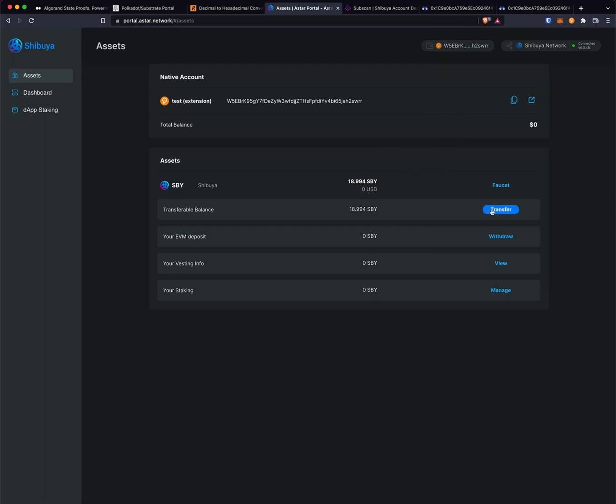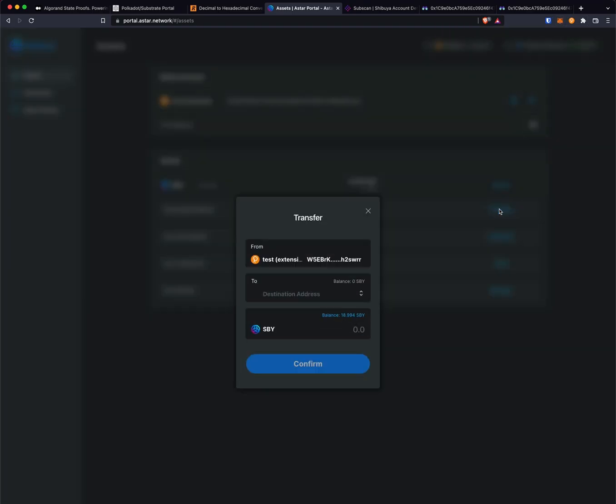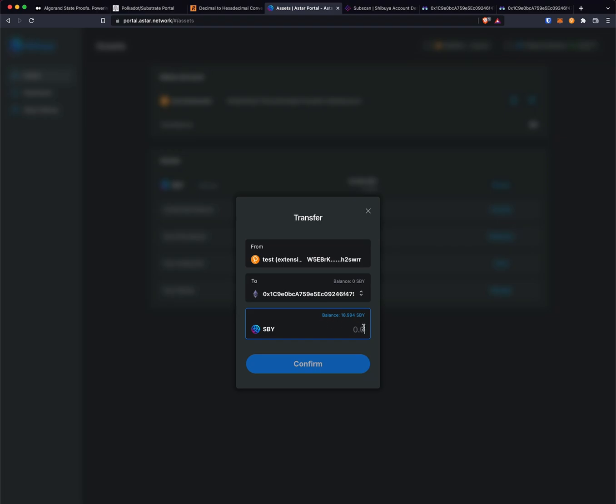I'm going to click transfer and for the destination address I'm going to paste the H160 address in there, which is the Ethereum address. You can see it there.